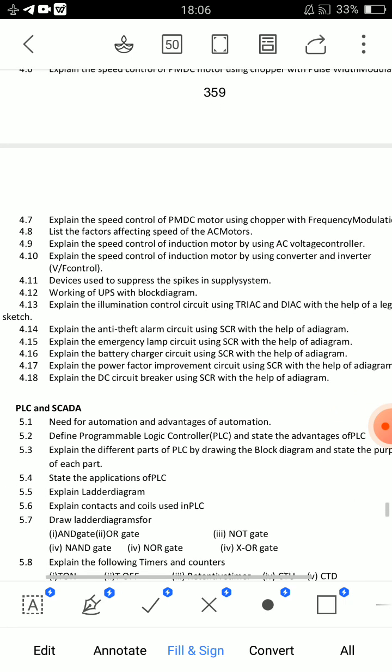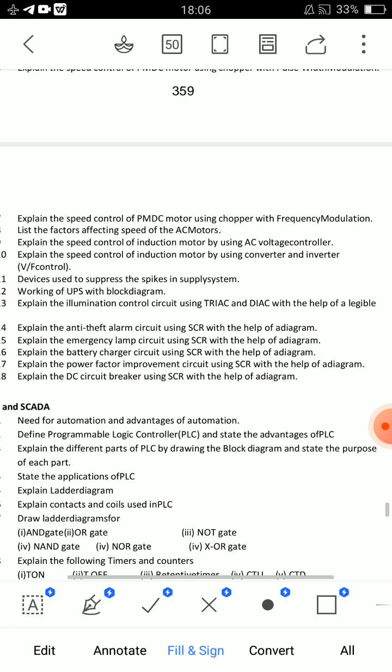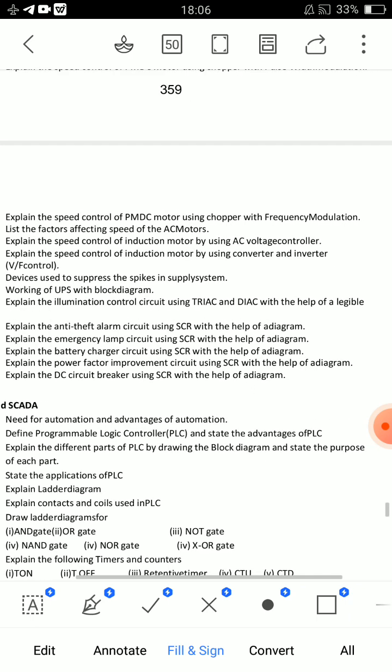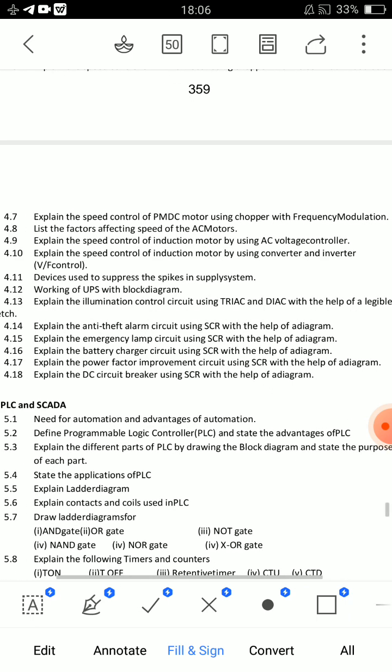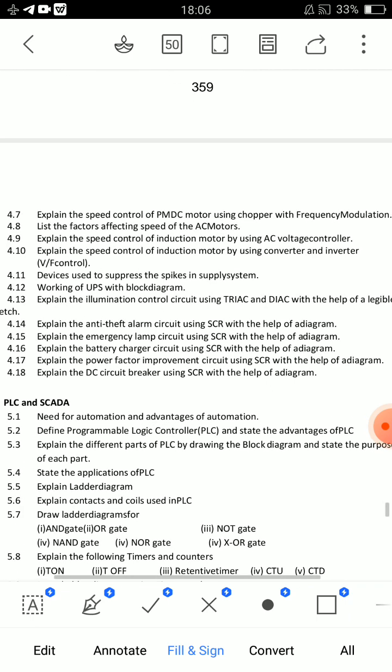Explain the power factor improvement circuit using SCR with the help of a diagram. This lesson is a little difficult. Diagrams are very important to prepare. This lesson is a little bit more difficult — it is not a strict rule, but prepare well.